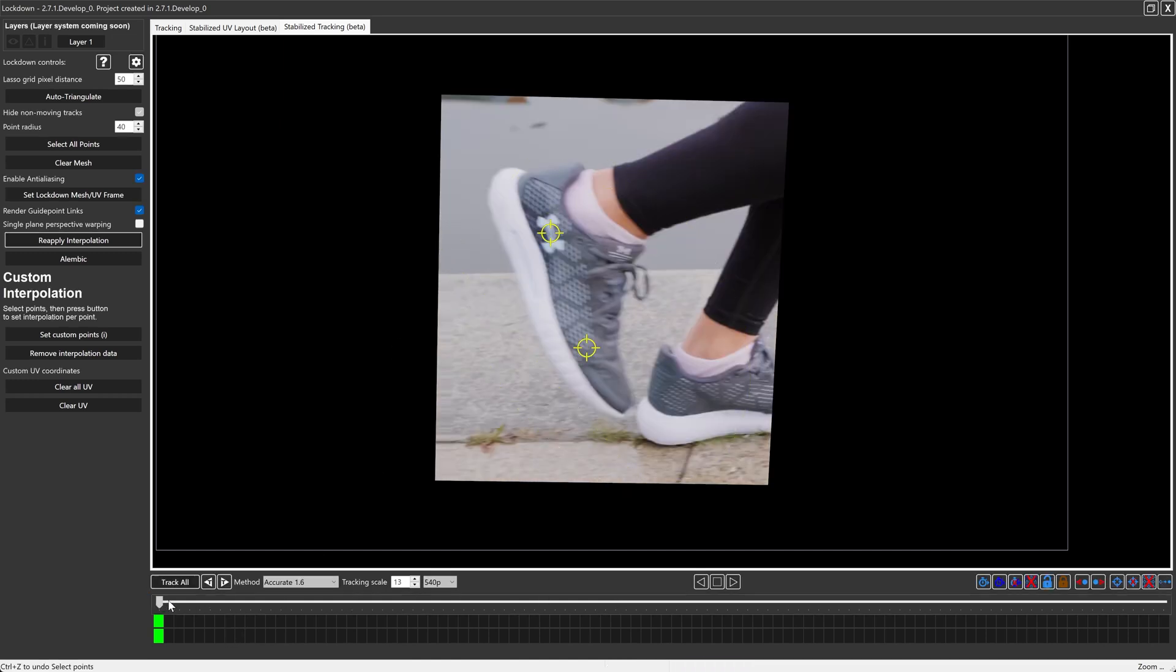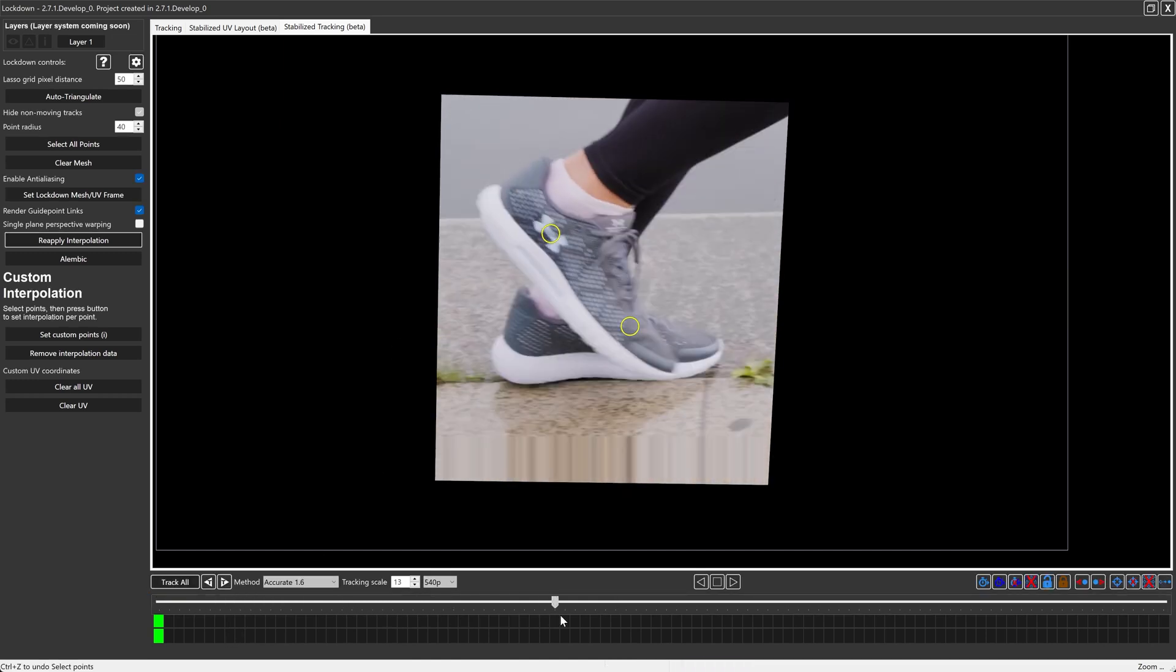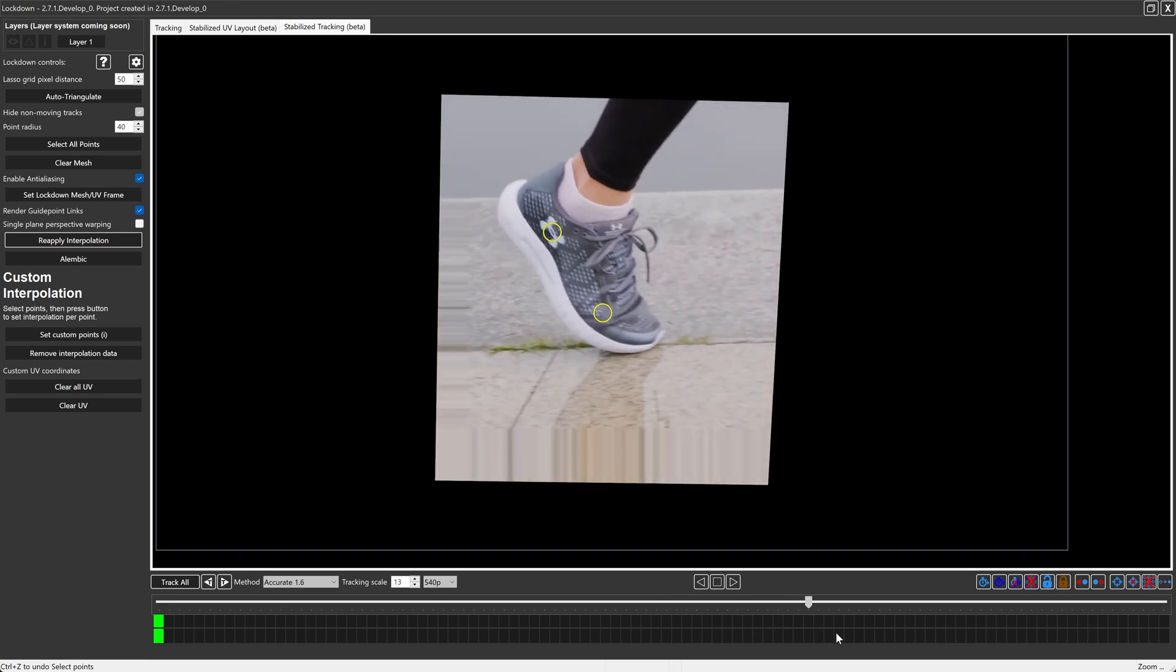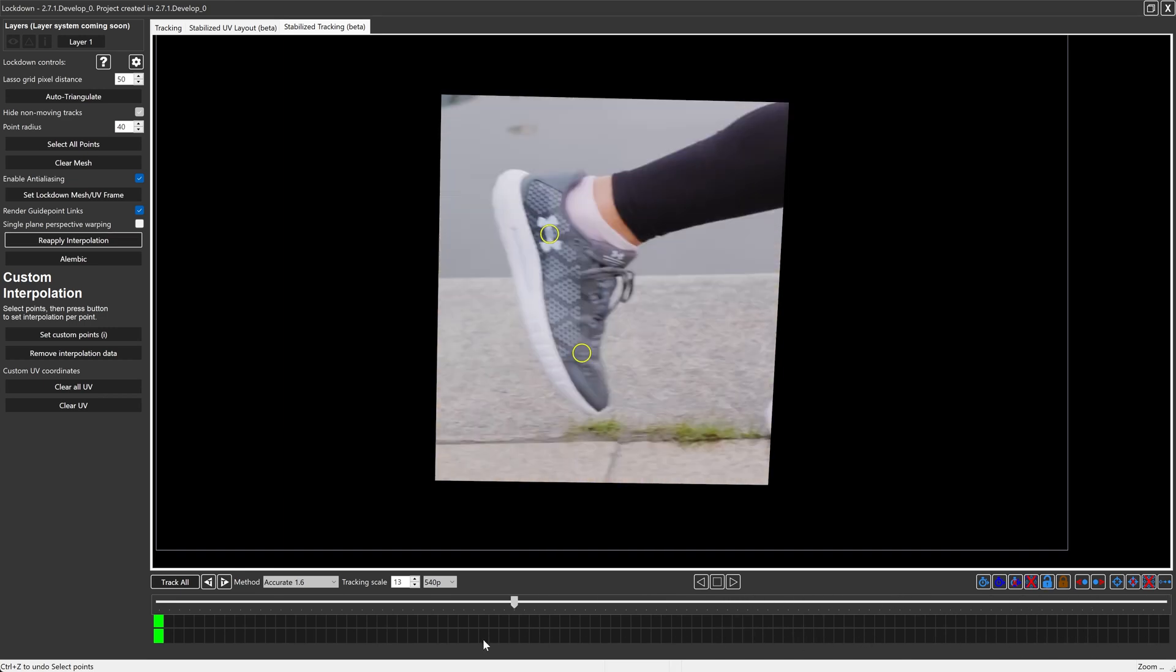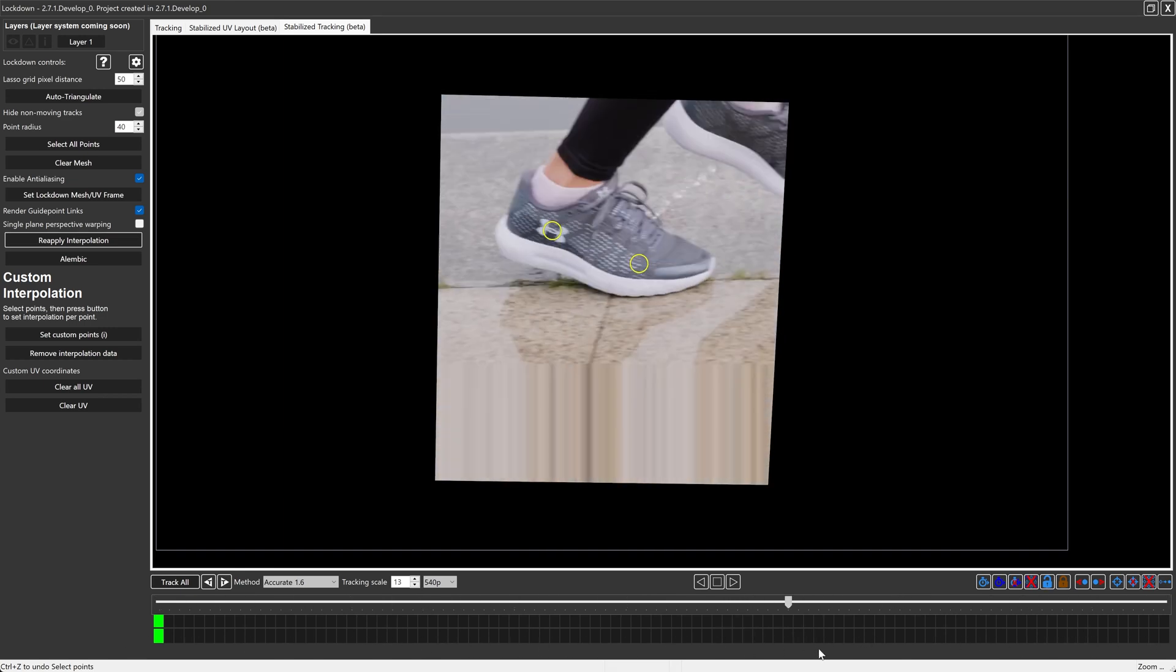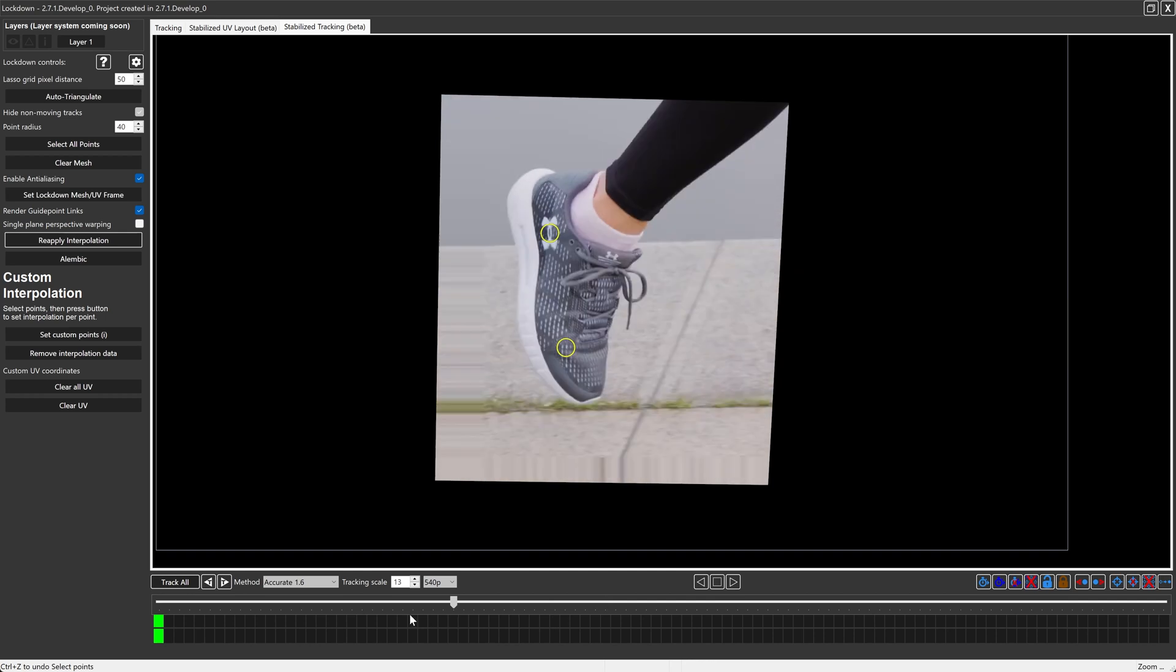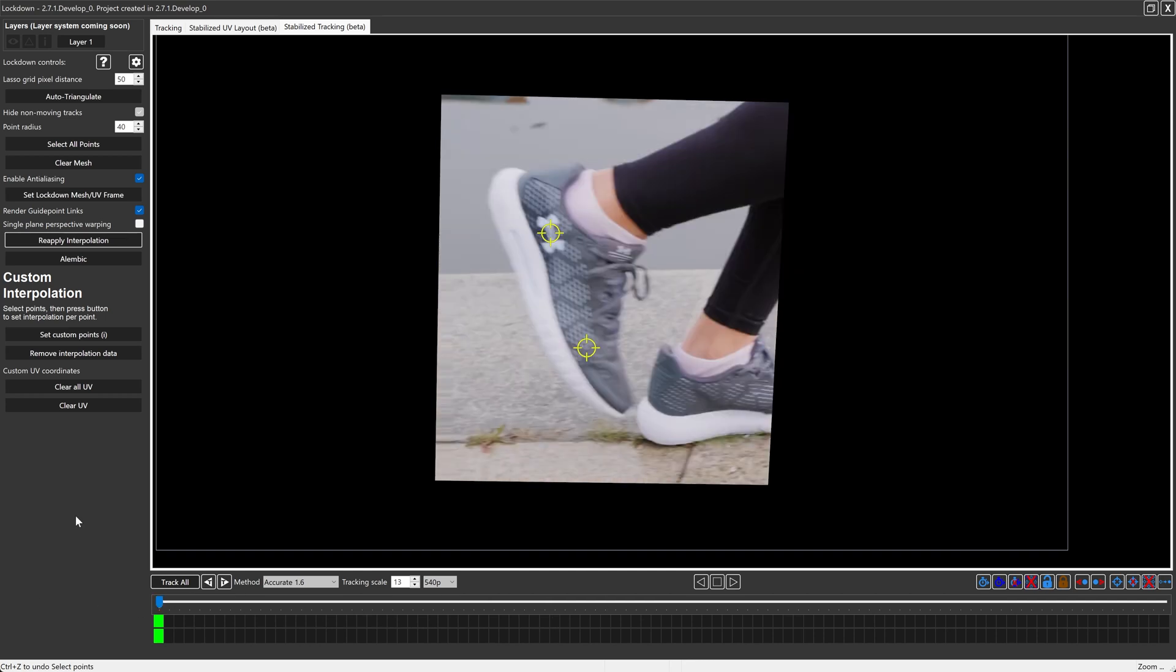Alright. And scrubbing along, you can see that tracks kind of okay, not perfect. So how do we make this easier to deal with? So the shoe isn't flopping and rotating all around.